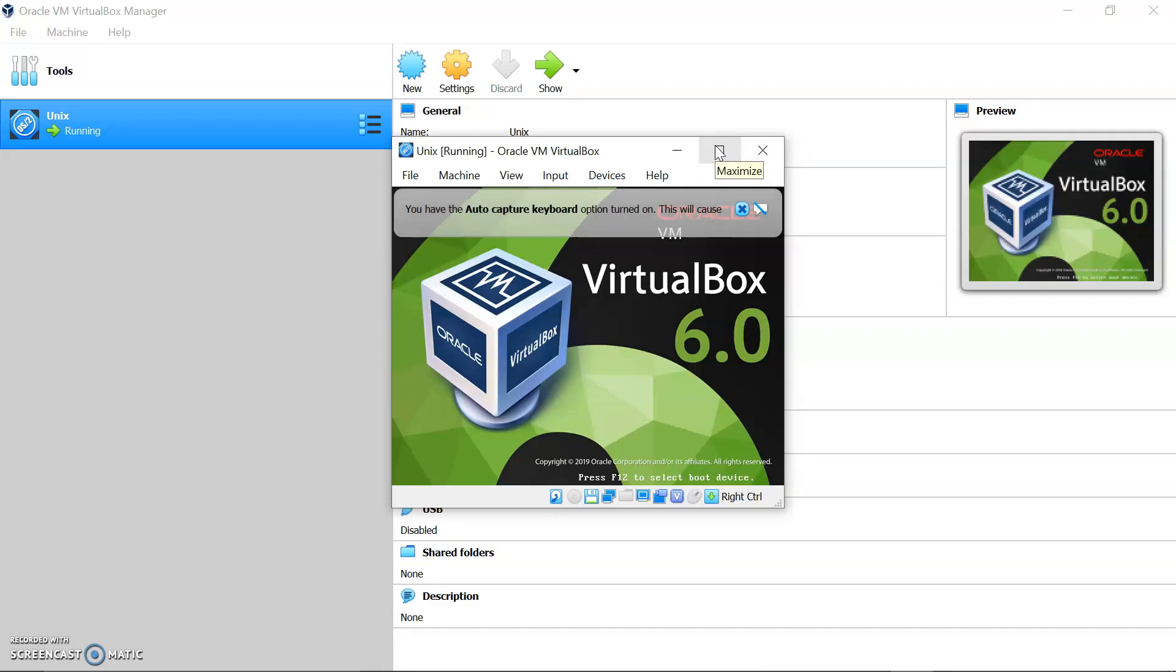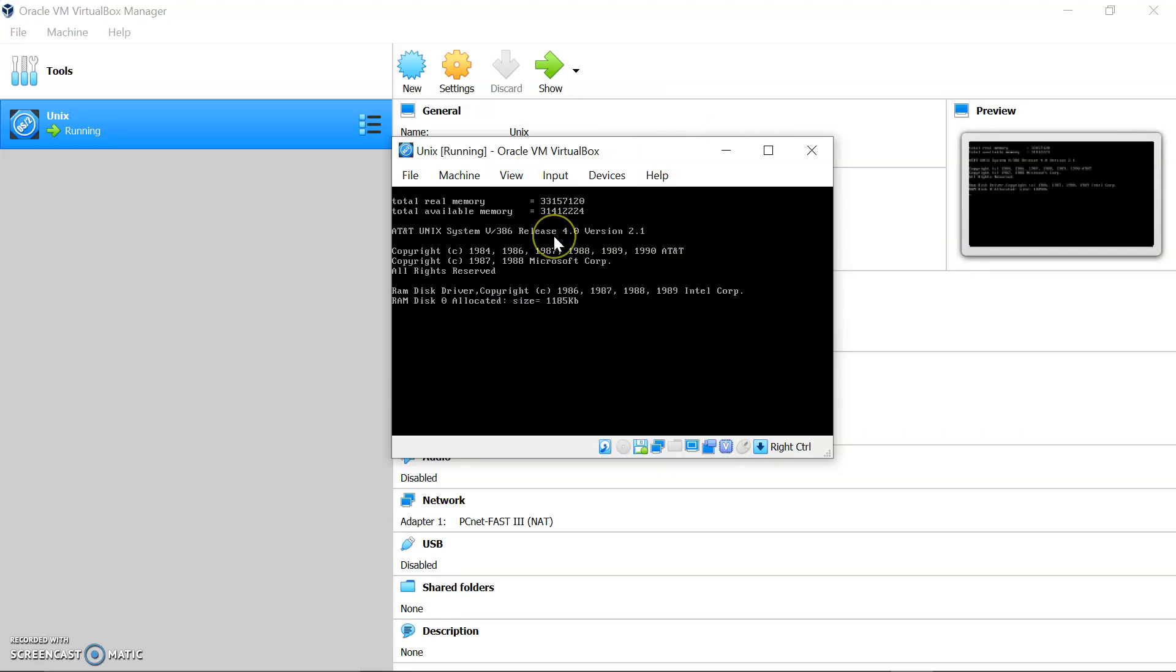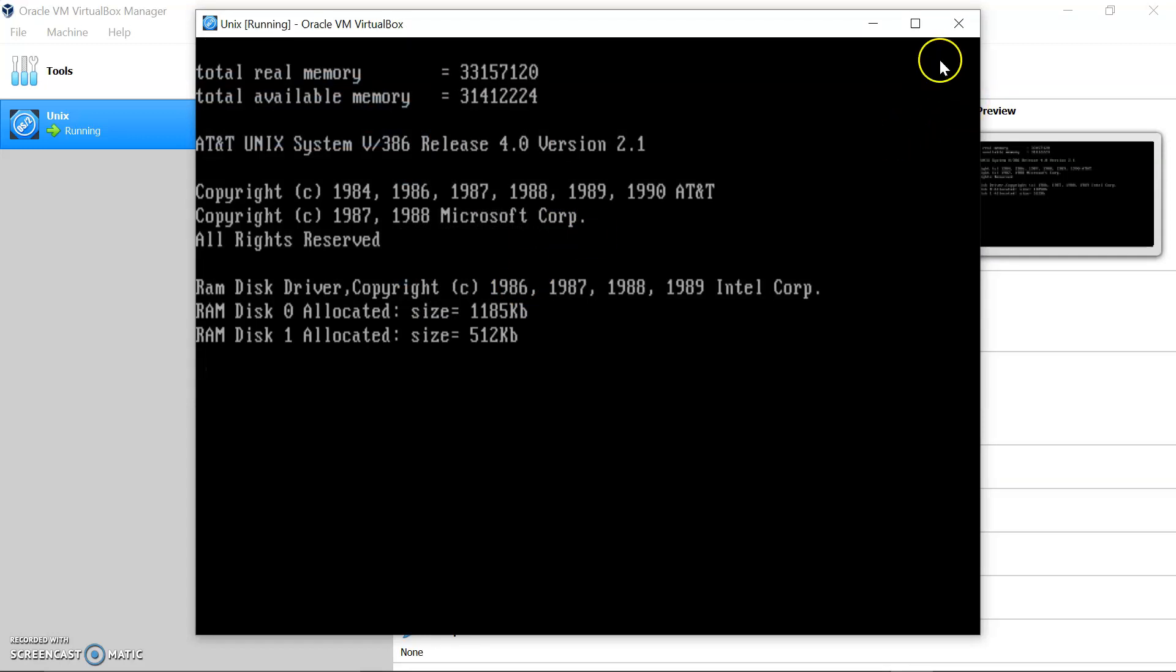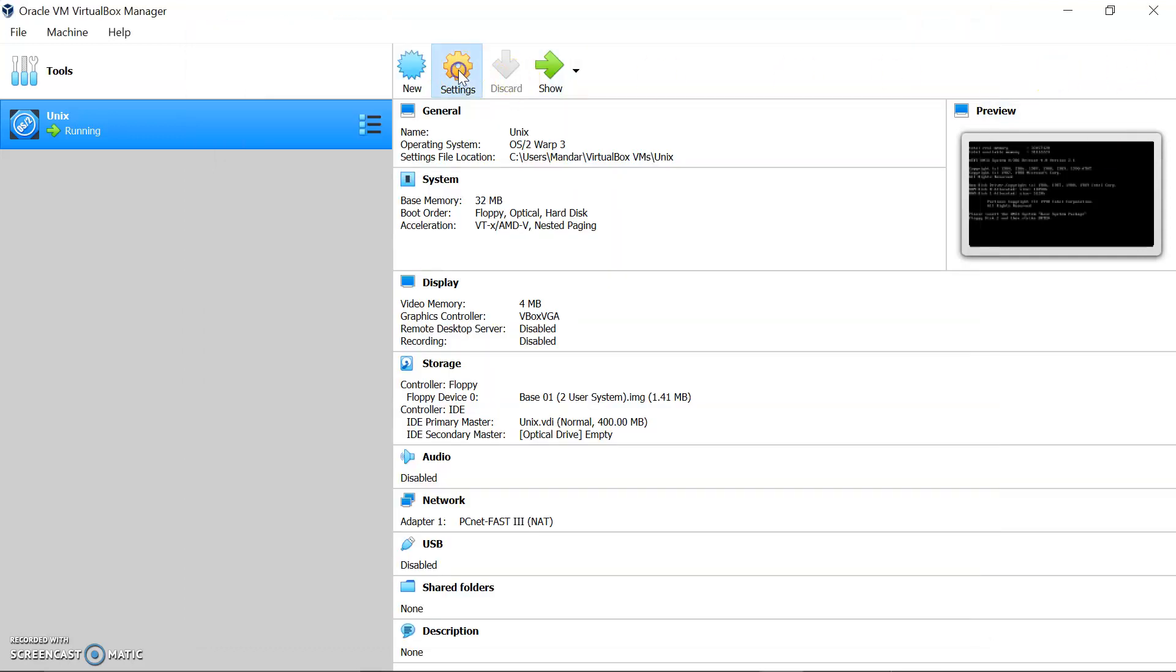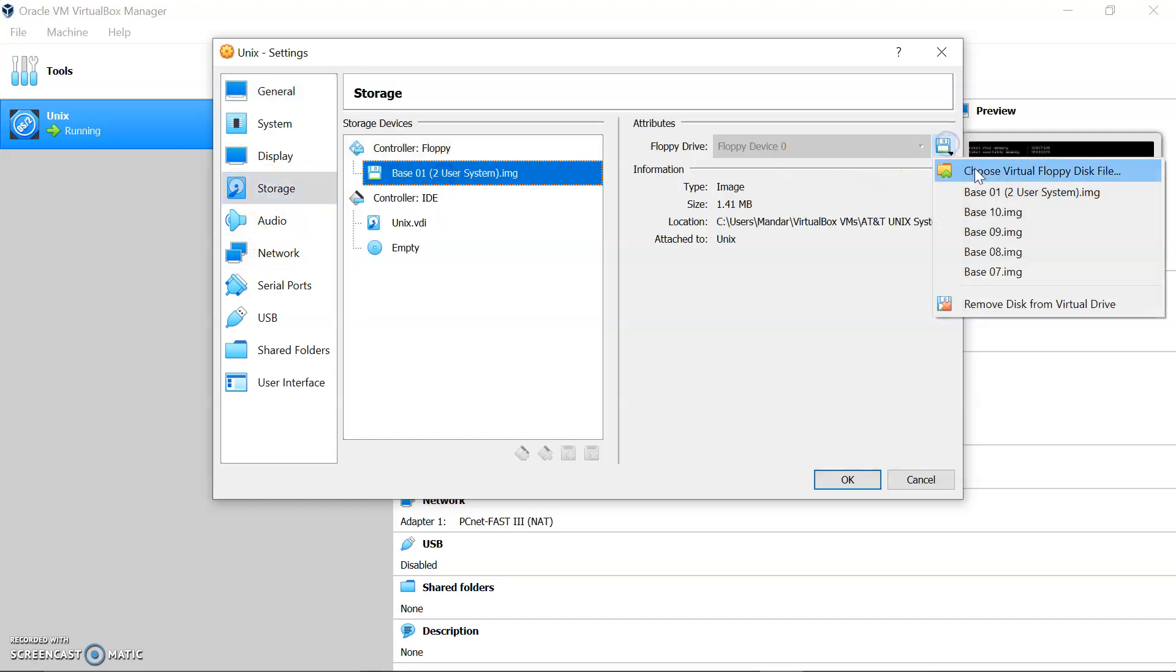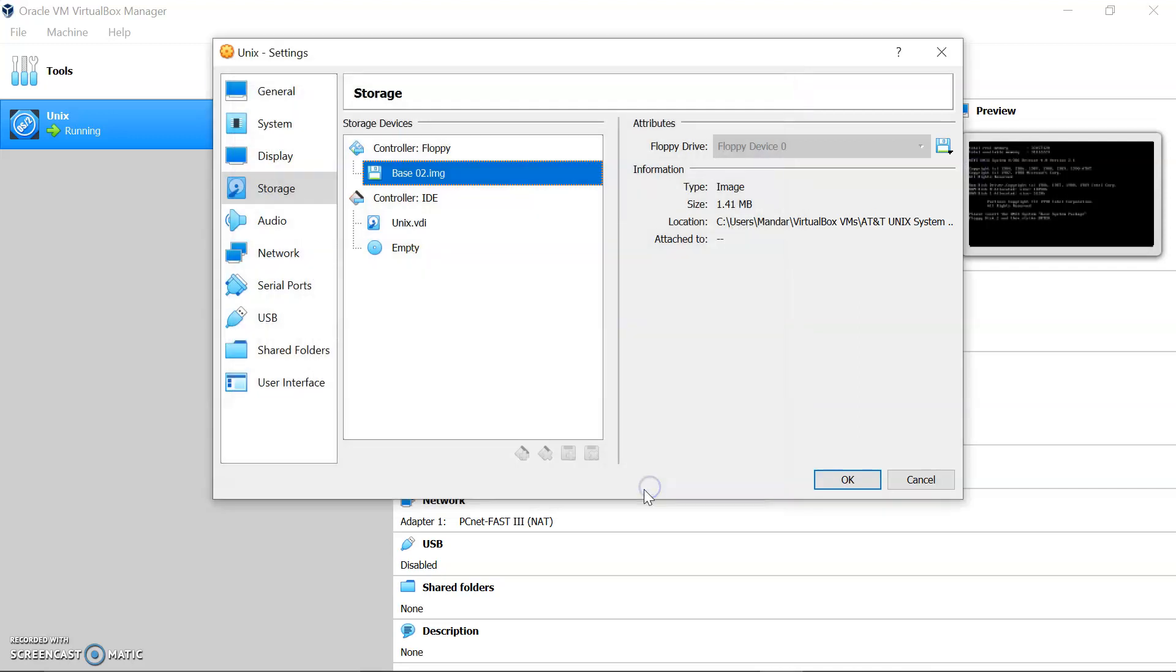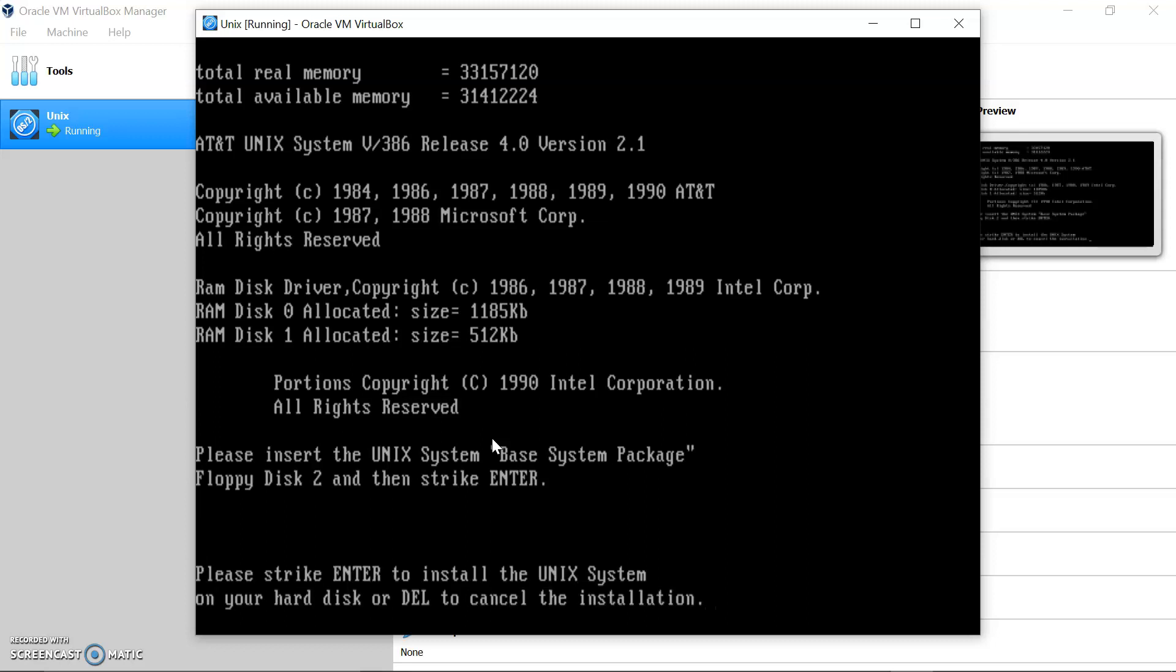Let's click to start. VirtualBox is starting now. We will go to the scaled view. It is loading. As the floppy disk 1 is installed, it is saying please put the floppy disk 2 and then strike the enter. For this we will go to the settings, again go to storage, and choose the virtual disk. Now we will put the second floppy disk, say okay, and let's go to show and hit enter.